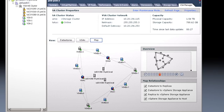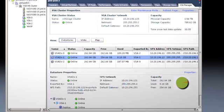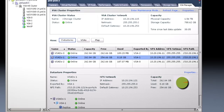vSphere Storage Appliance is also easy to use. Use the VSA Manager tab directly within vCenter's server to manage your data stores and VSAs.